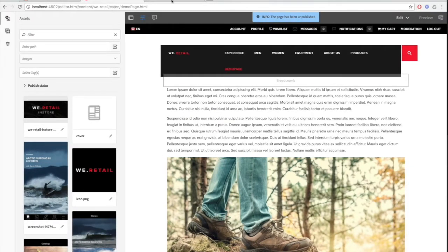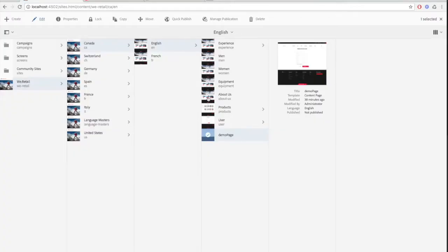Now let's move on to the second way we can publish and unpublish, which is from the site console. The benefit of publishing using the site console is that you can publish multiple pages at the same time.